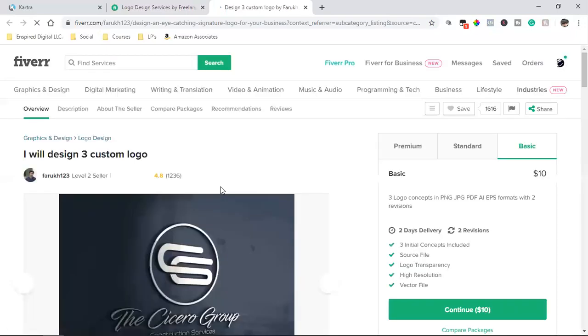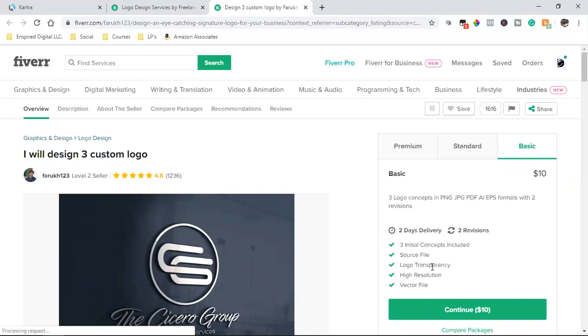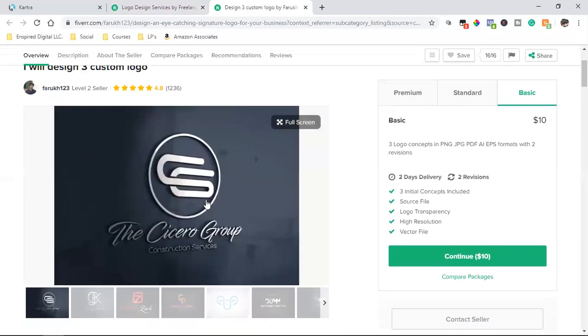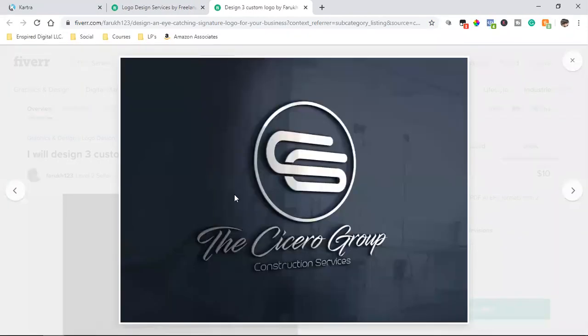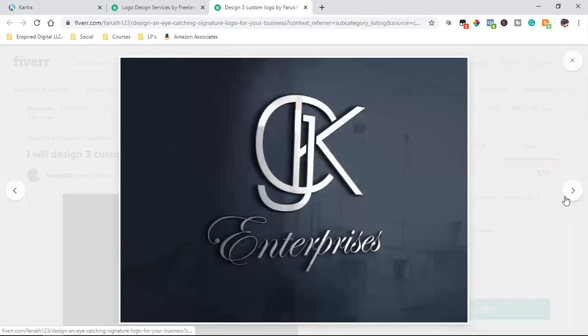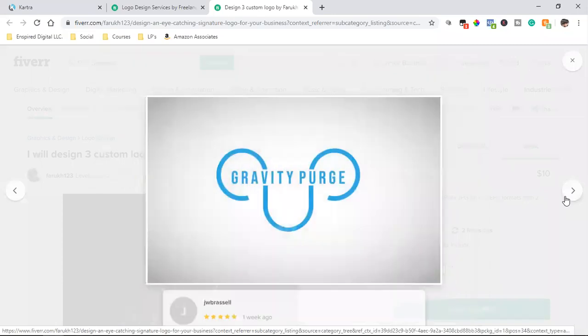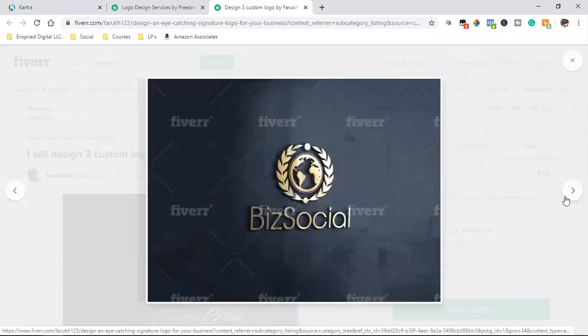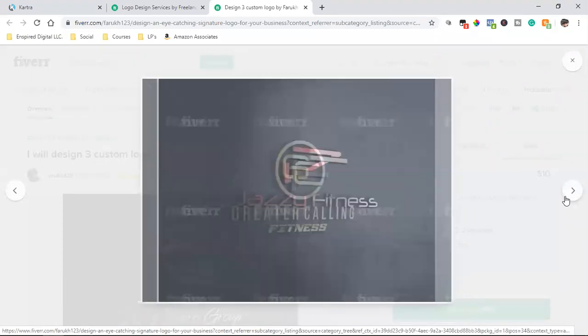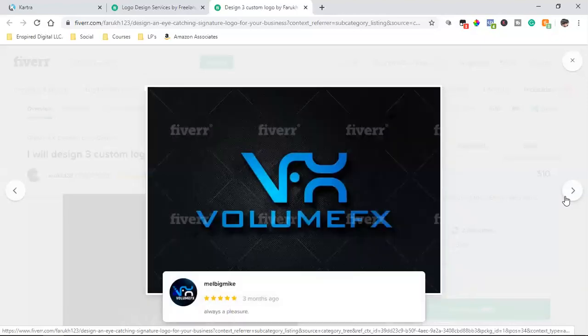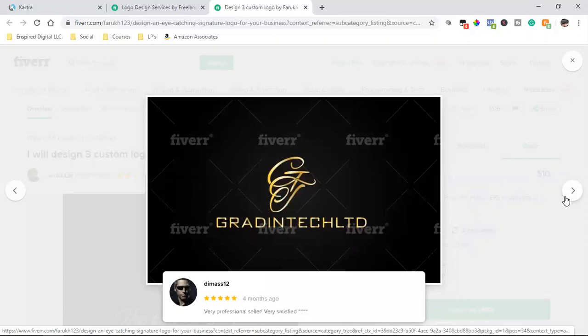We can literally hire this guy for $10. And these are the files that he's given us. The vector file, the high resolution, the logo transparency, the source file, three initial concepts included for $10. Are you kidding me? Like dude, I'm telling you, those of you that look at that, that's a beautiful logo. Look at that. Holy shit. I like this guy's work.